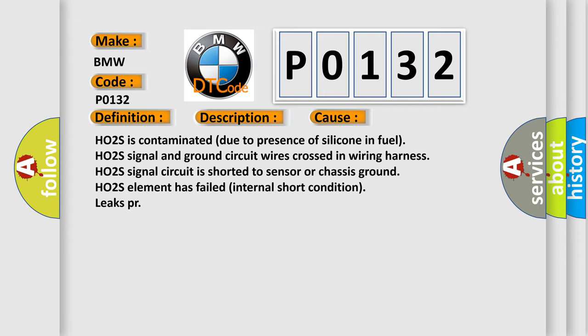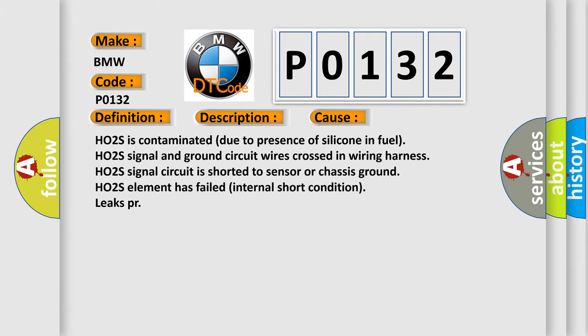HO2S is contaminated due to presence of silicone in fuel. HO2S signal and ground circuit wires crossed in wiring harness. HO2S signal circuit is shorted to sensor or chassis ground. HO2S element has failed internal short condition. Leaks present.